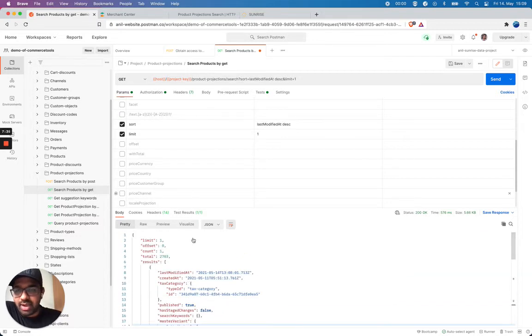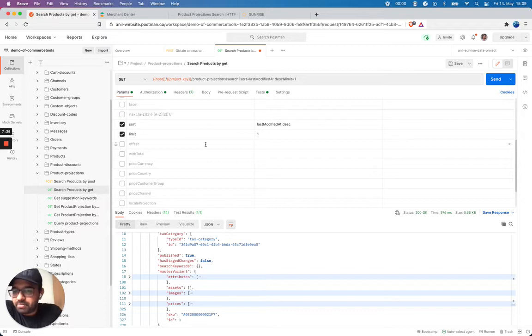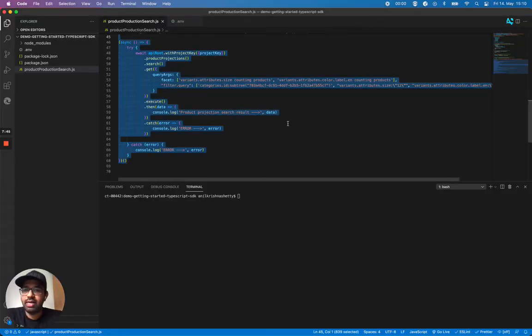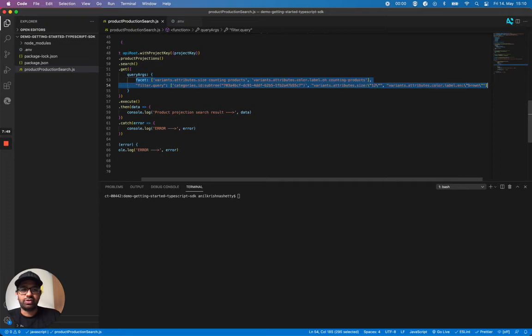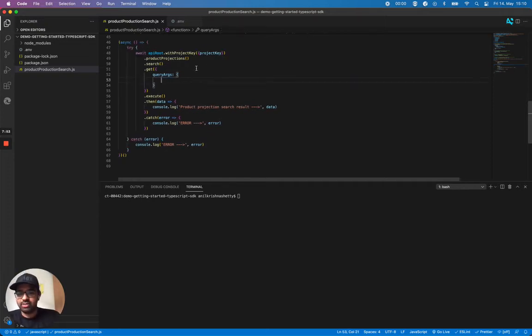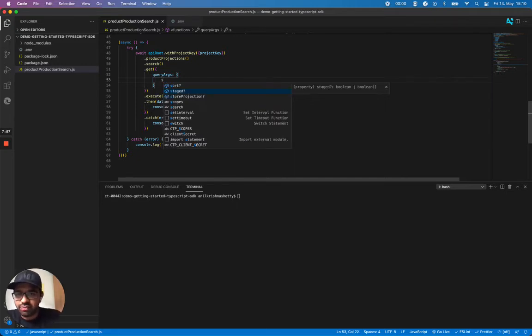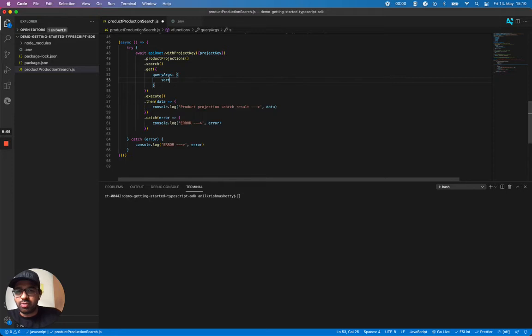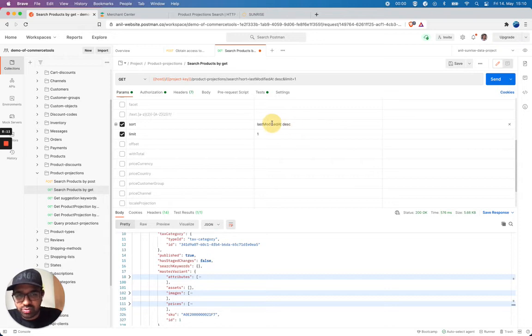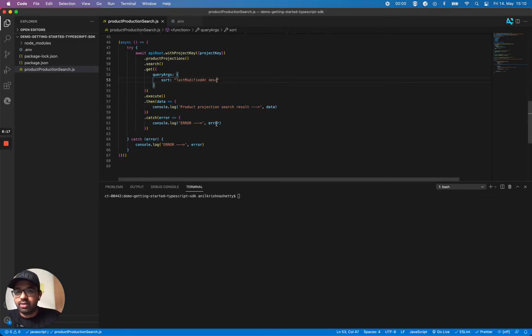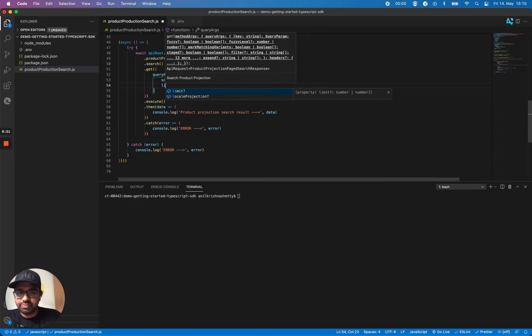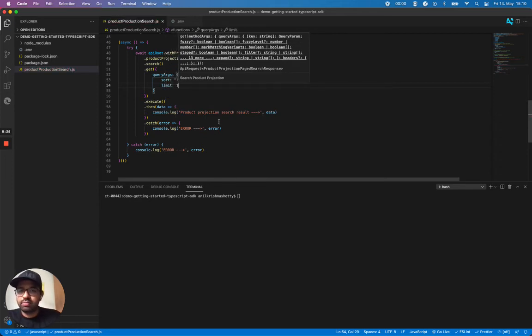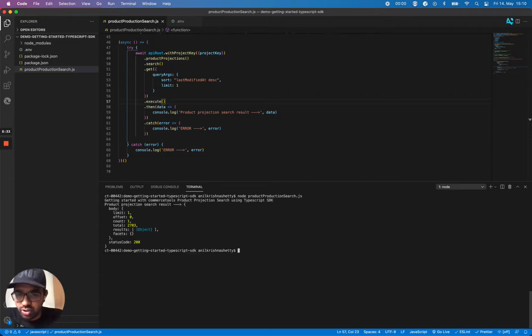Now let's apply the same using our TypeScript SDK. So let's go back to the coding part. As usual, I'm going to remove my previous code. And this is my query arguments. I can query it. I get a couple of options already. So I see if there is sort. Yeah, I see here there's a sort option. I can sort. It's a string or a string of arrays. So I'm going to sort. And I'm going to pass this last modified description. And I can also pass a limit one. And I can just perform this product projection search for sorting.